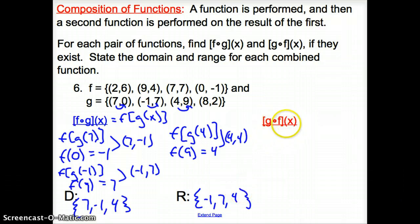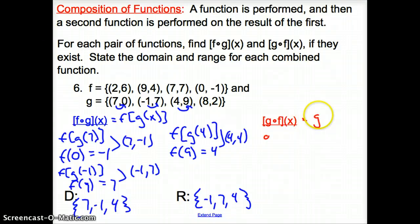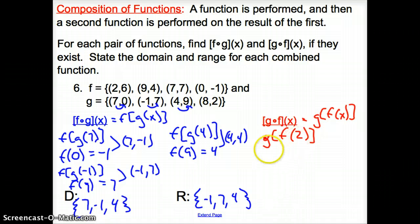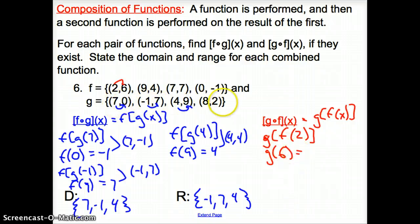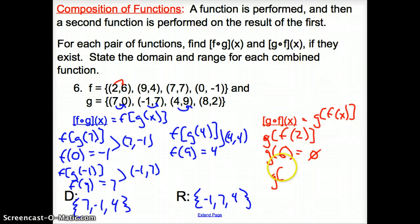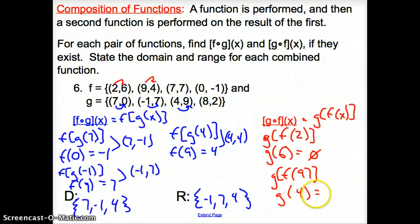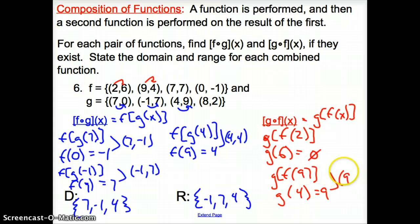Now going the other way: g of f of x. We start with the f function this time. For g of f of 2: f of 2 turns into 6, but we don't have a 6 as an x value in g, so there's no coordinate point. For g of f of 9: f of 9 turns into 4, and g of 4 turns into 9 — so our coordinate point would be (9, 9).